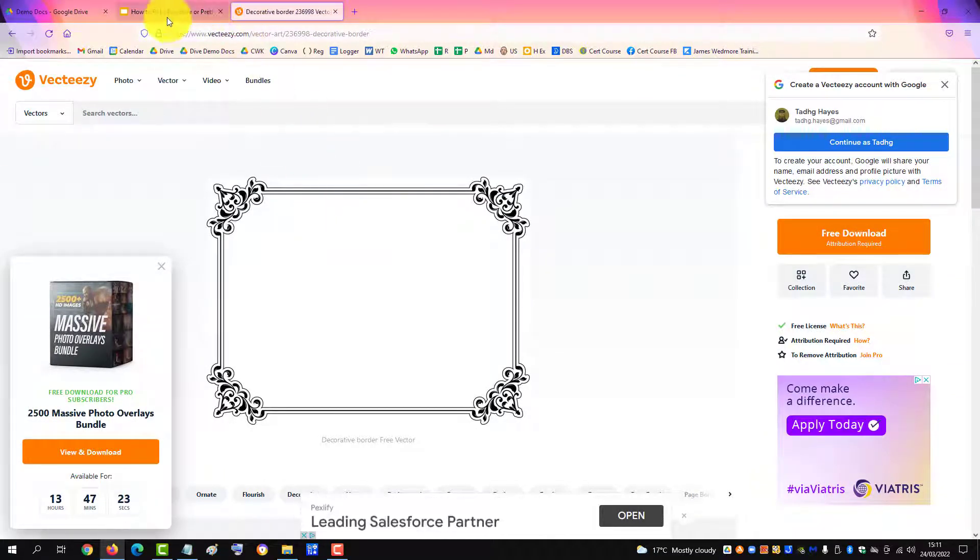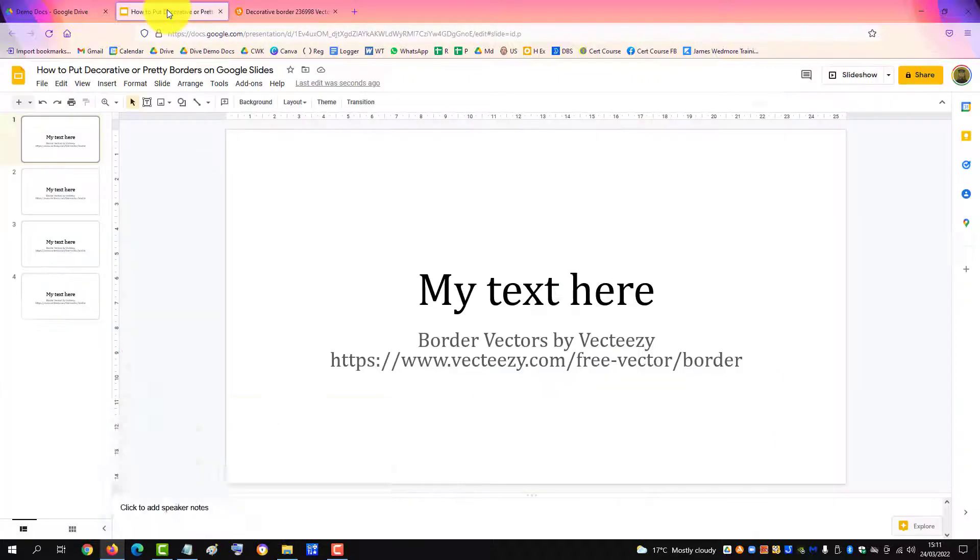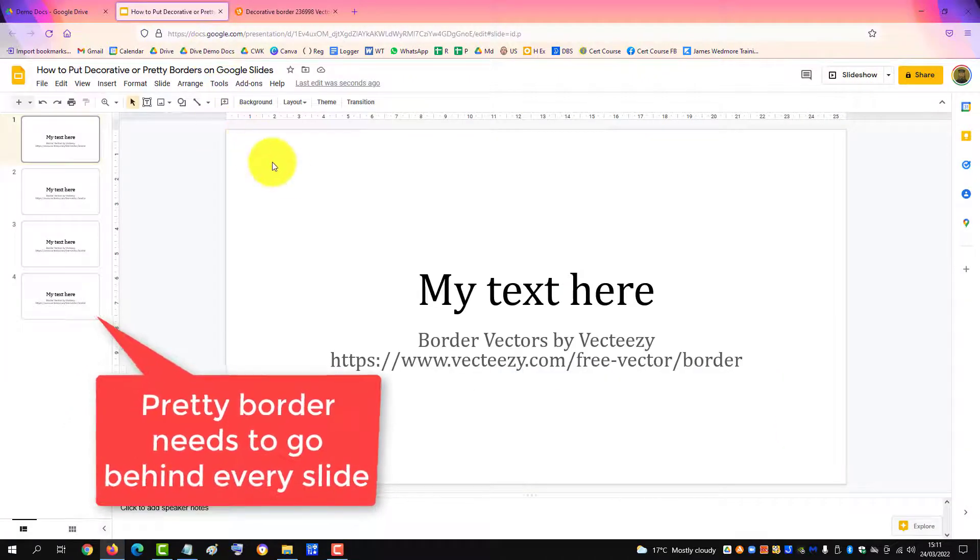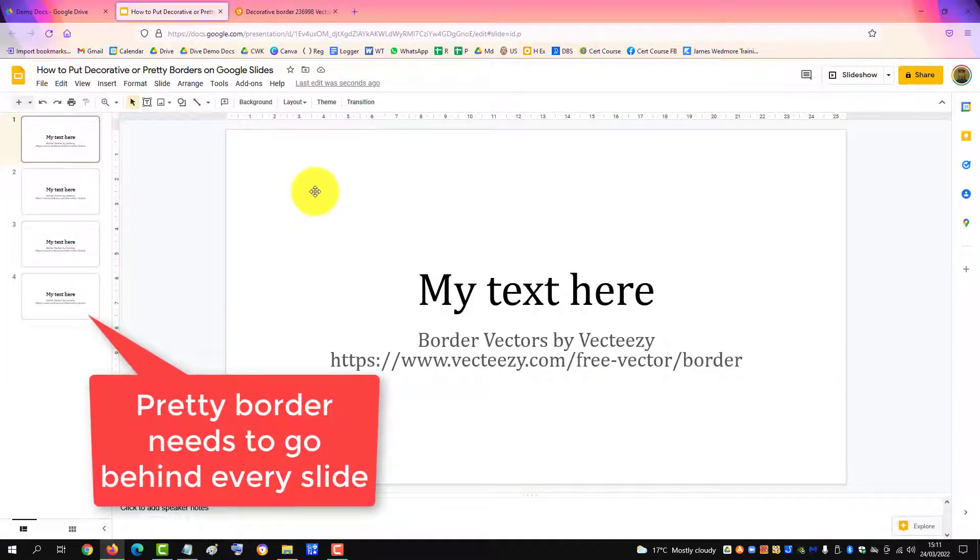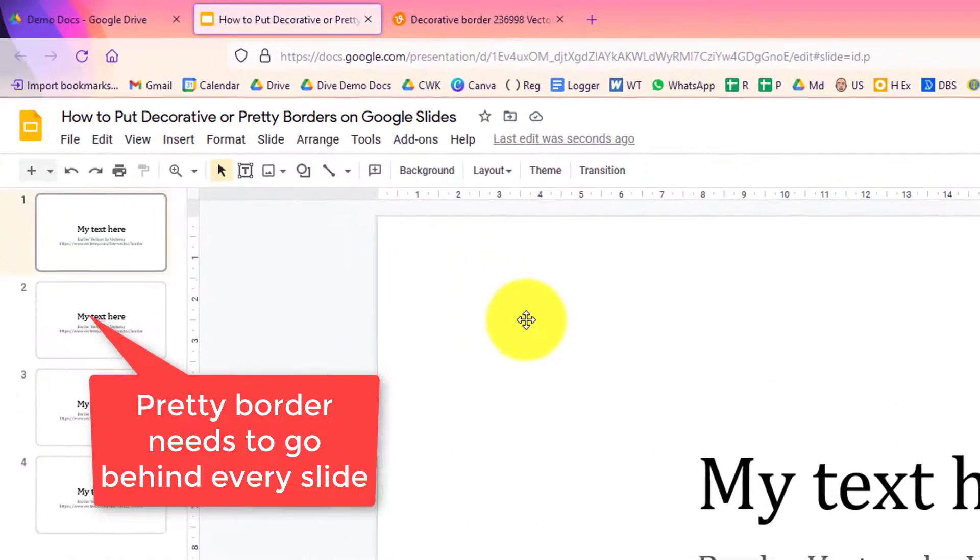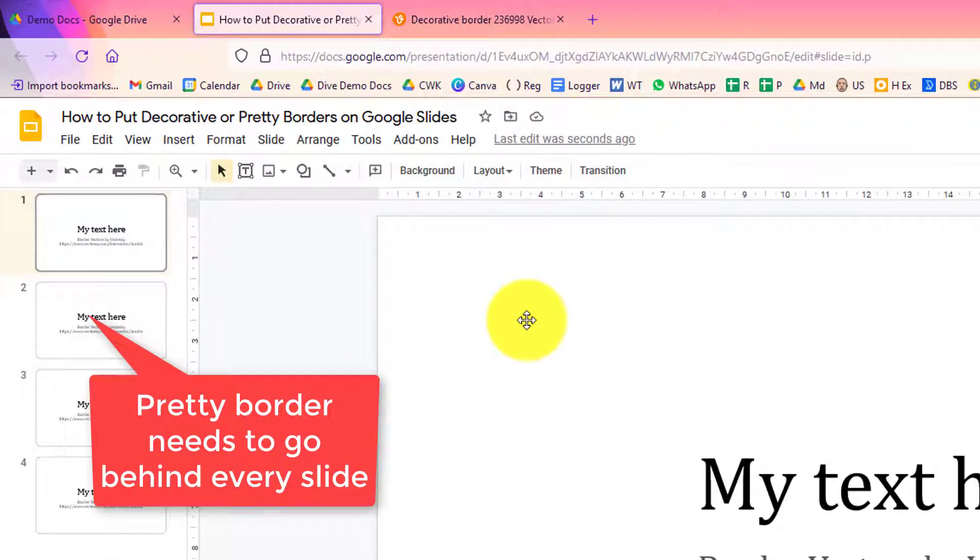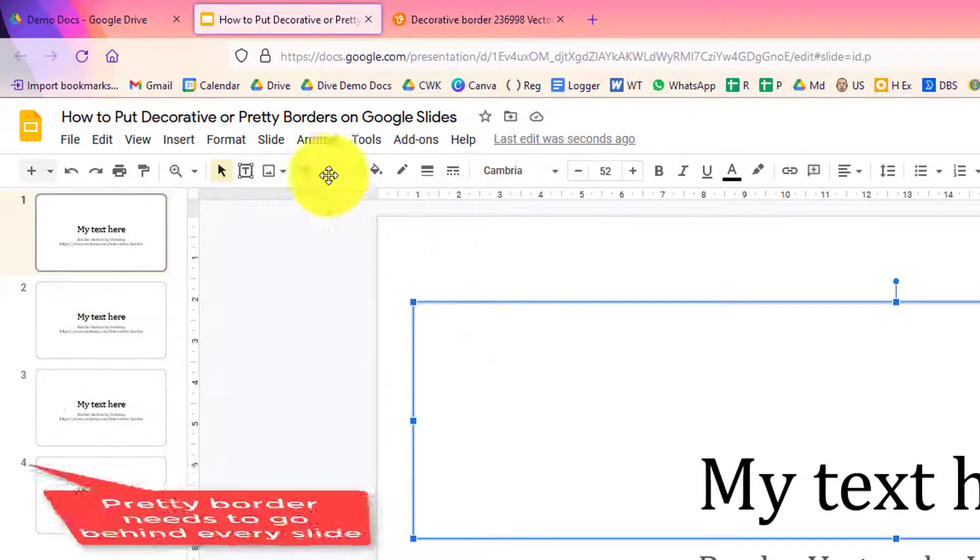So I'll go back to Google Slides. When you're in there, you want to put it behind every image or behind every slide in your Google slide presentation.